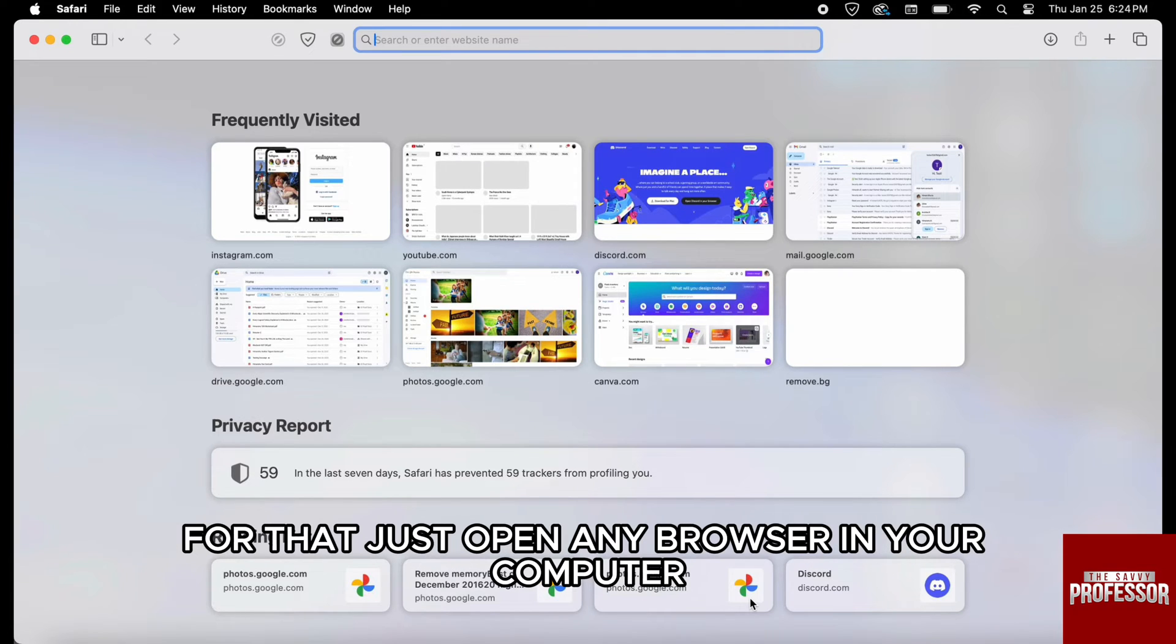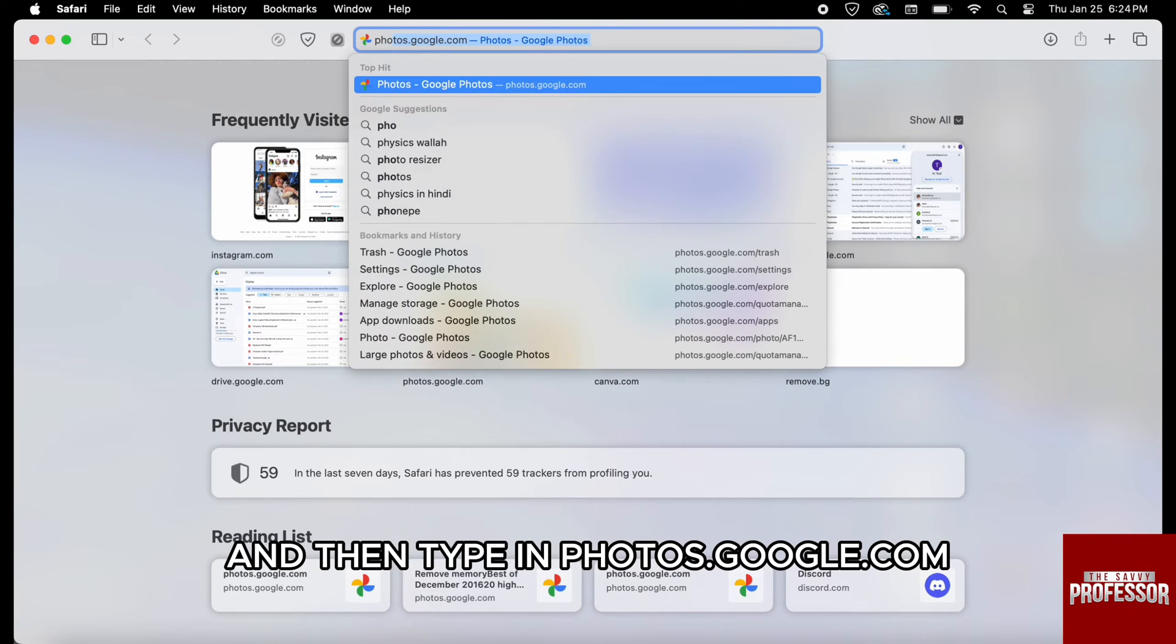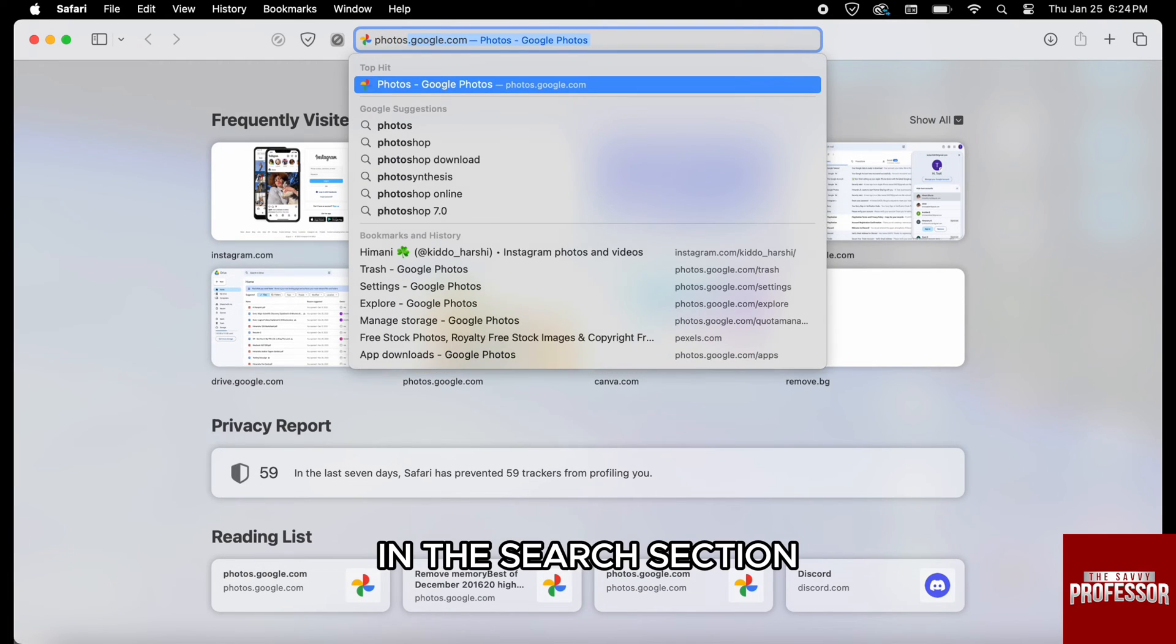For that, just open any browser in your computer and then type in photos.google.com in the search section.